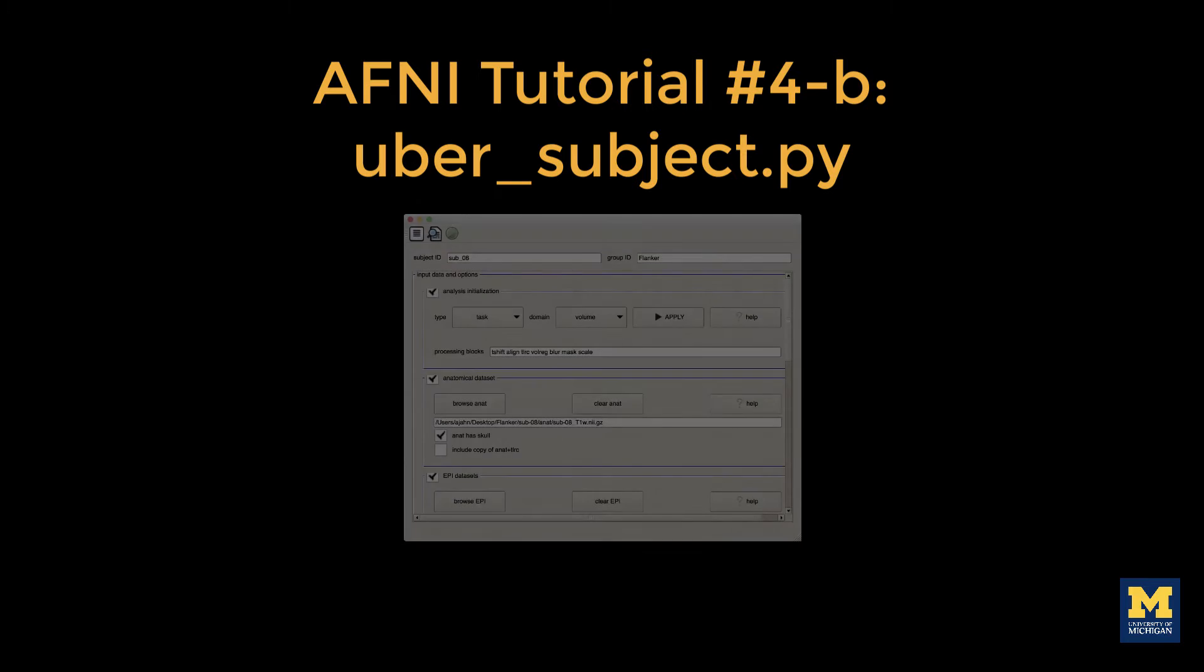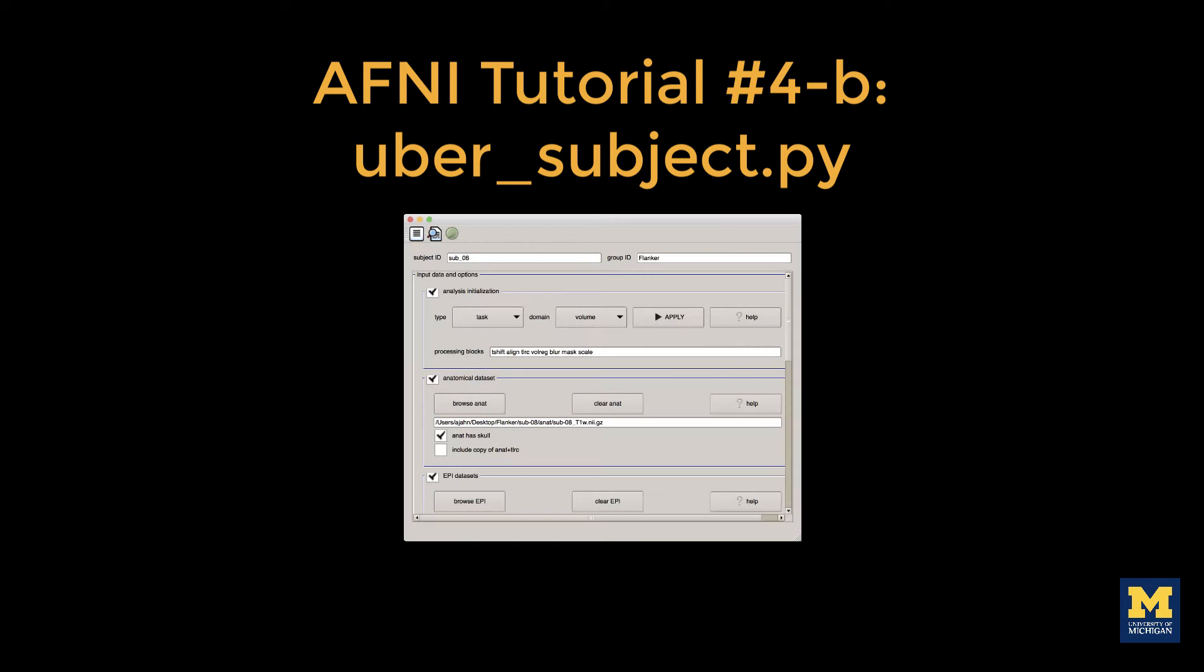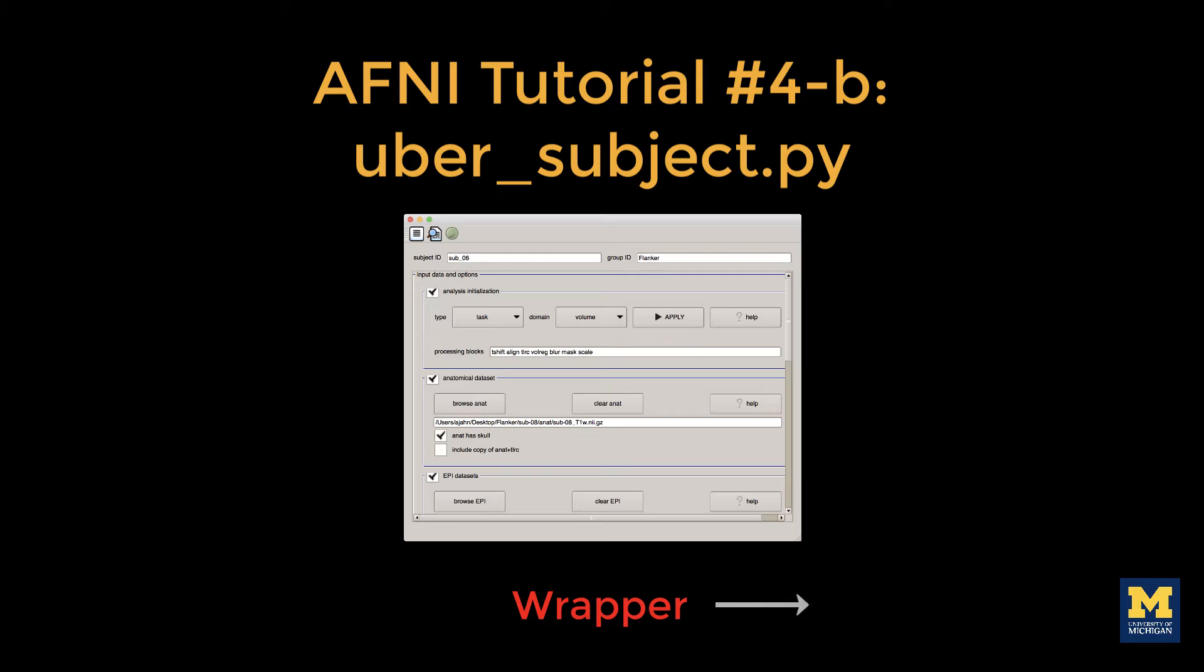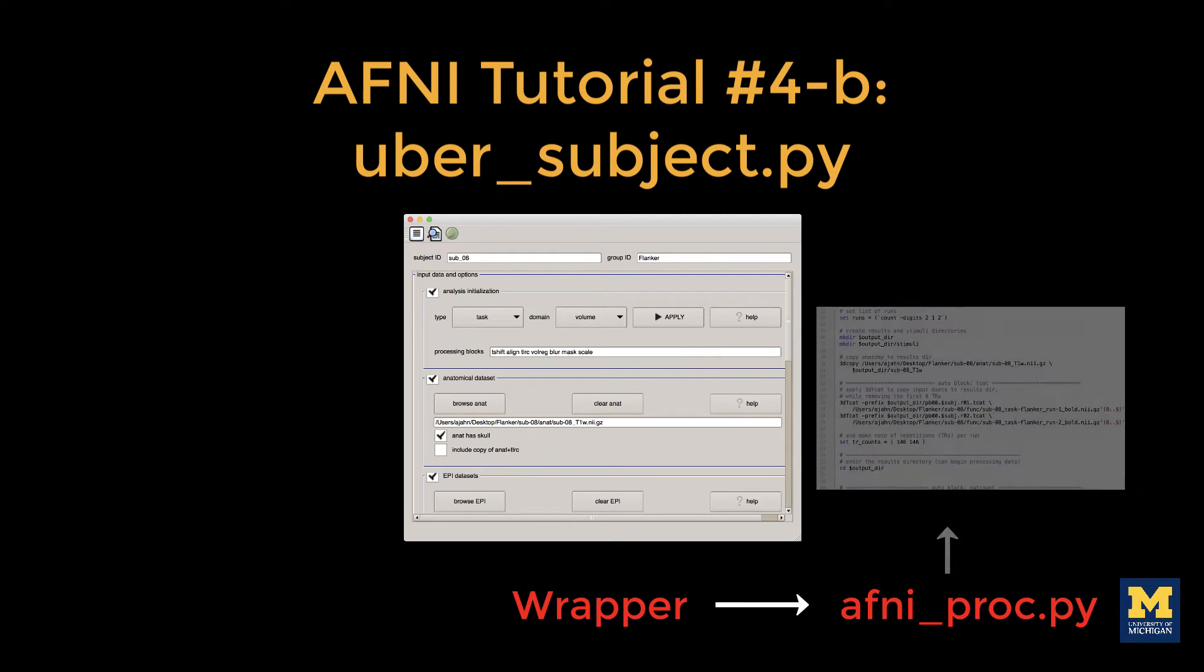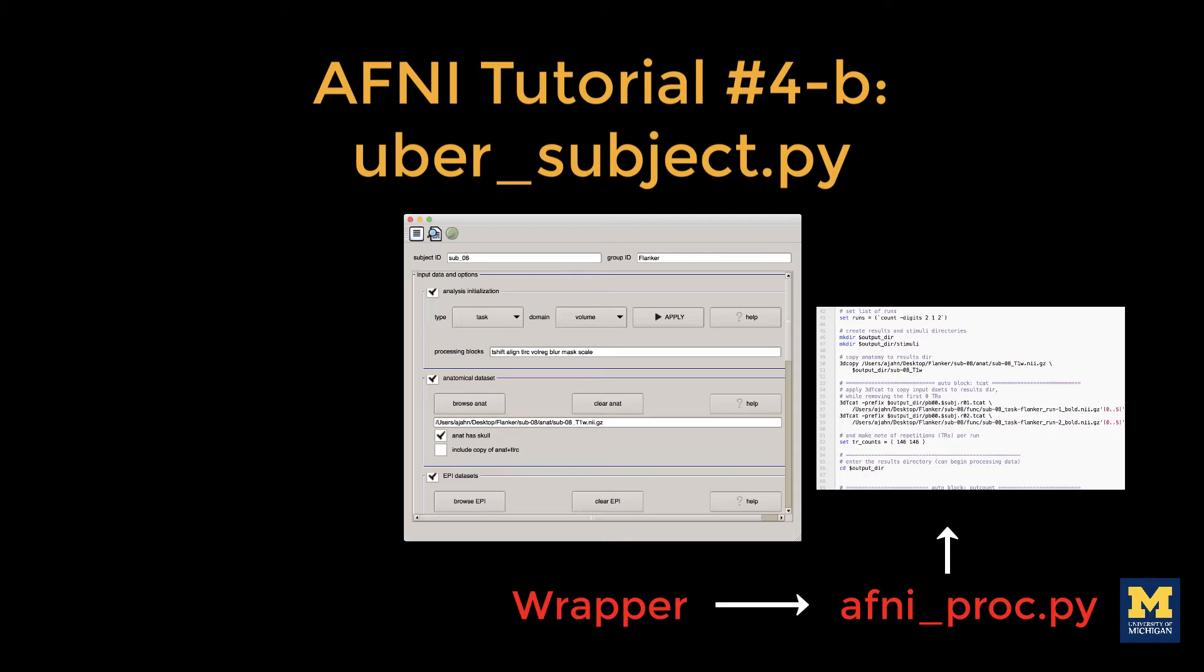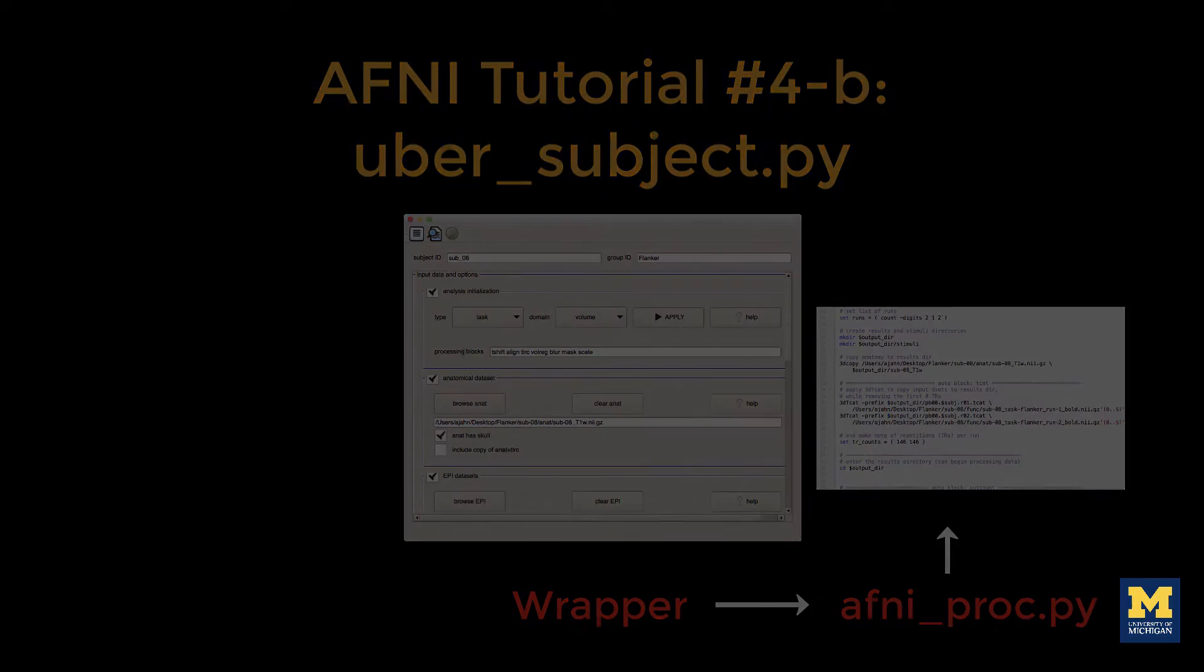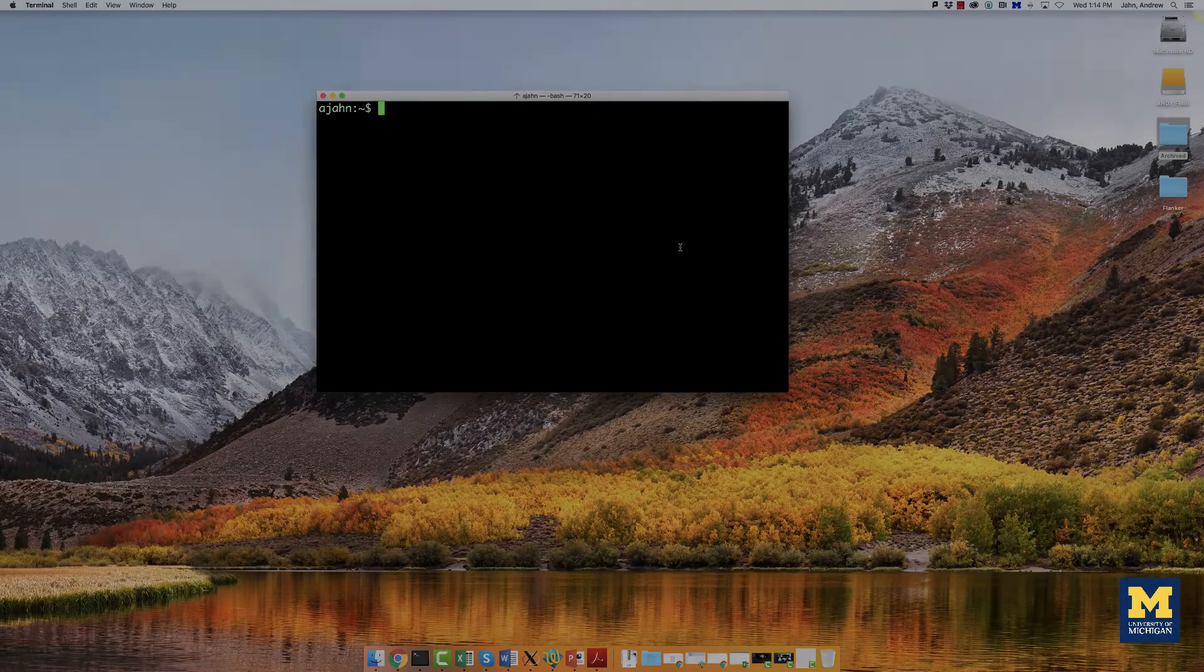afneseubersubject.py. Technically, Ubersubject is a graphical user interface that serves as a wrapper. That is, it takes all of the GUI inputs specified by the user and directs it into another wrapper called afneproc.py. This command then generates a large script that contains each of the individual AFNI commands needed to run each step of the preprocessing.